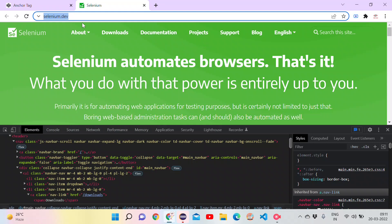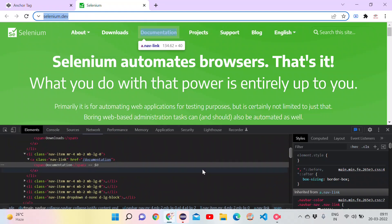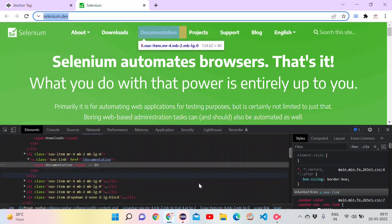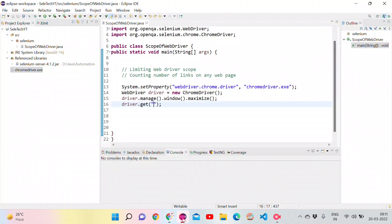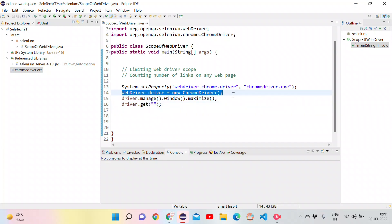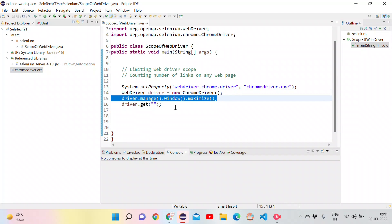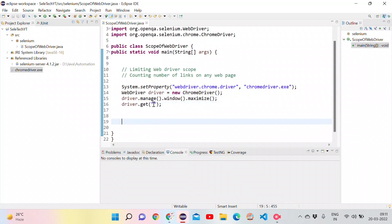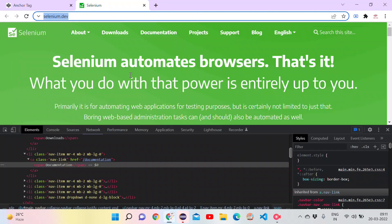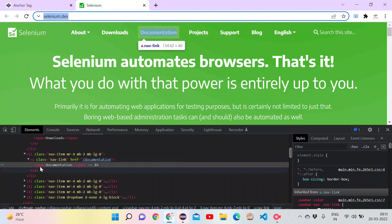For that, just copy the URL that we want to act upon and go to the eclipse. In the eclipse, I am having basic code to open Chrome browser, maximize it and to open the specific URL. The URL I want to open is selenium.dev. I just gave that URL. After that, I want to count number of elements with an anchor tag.